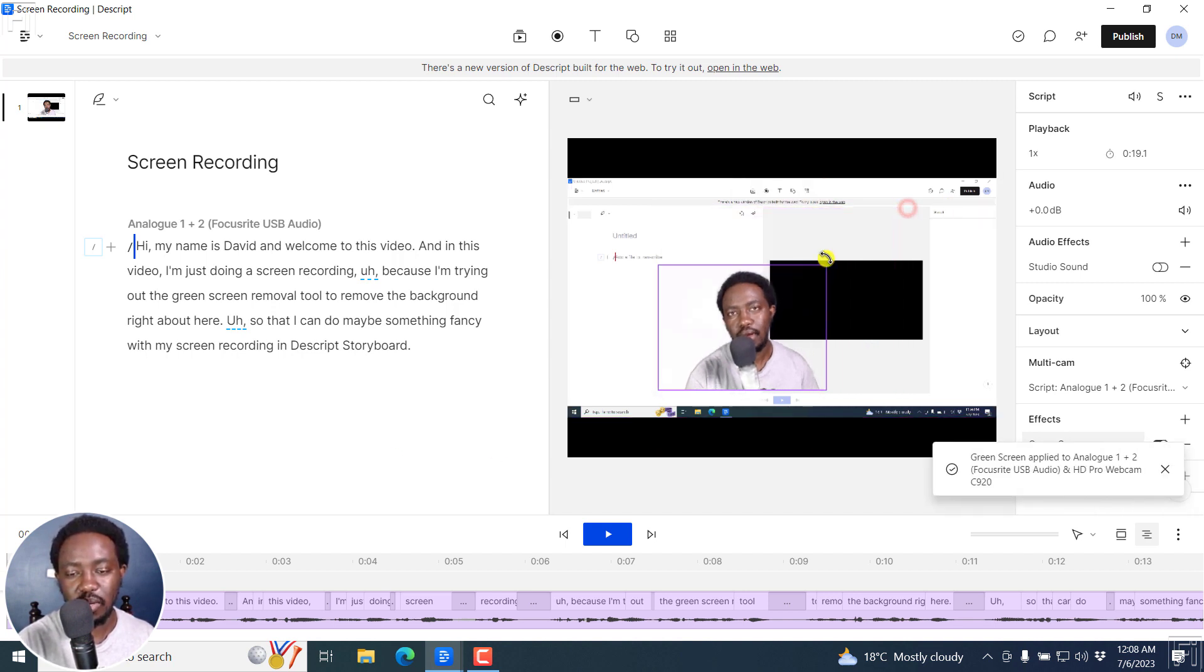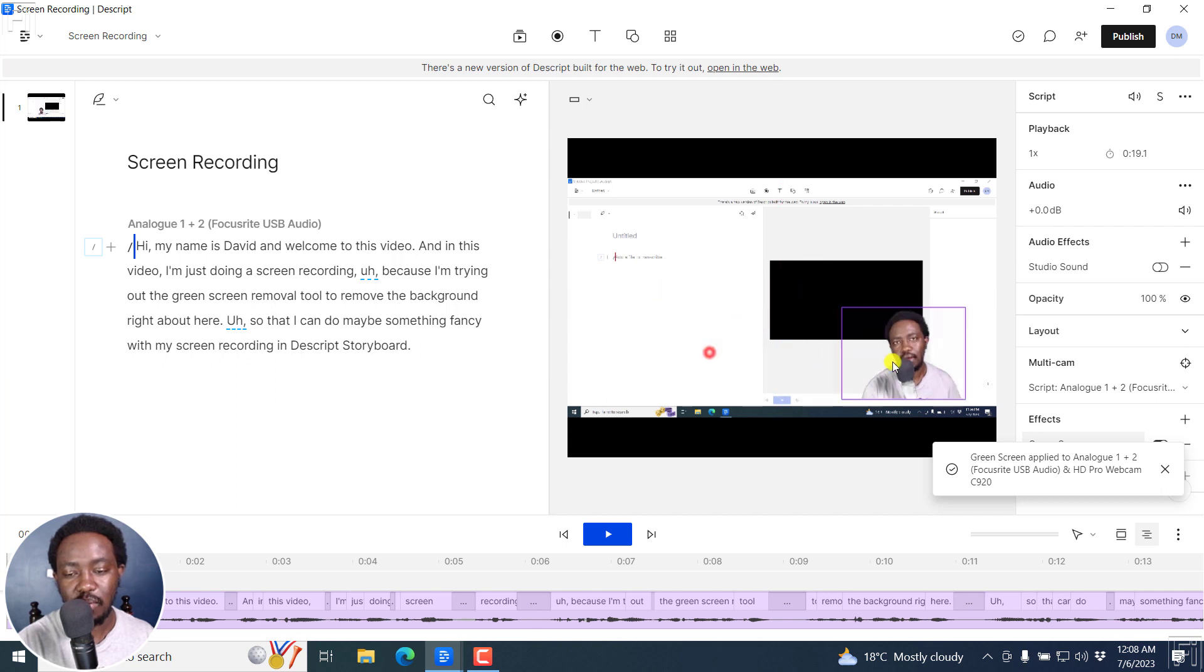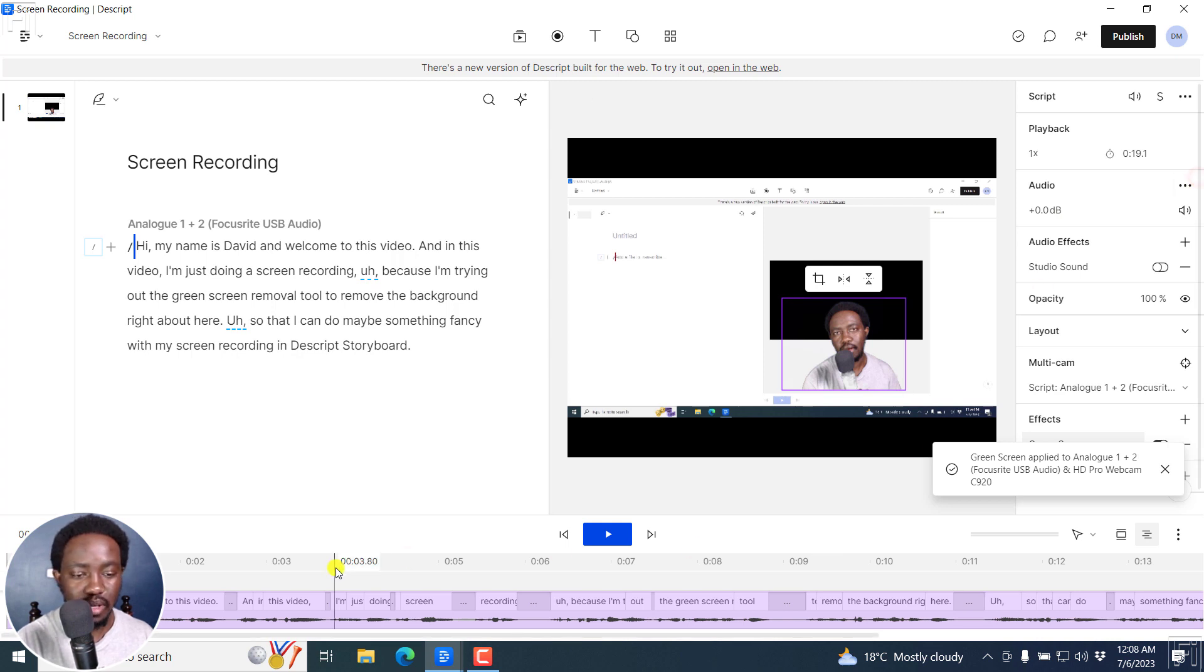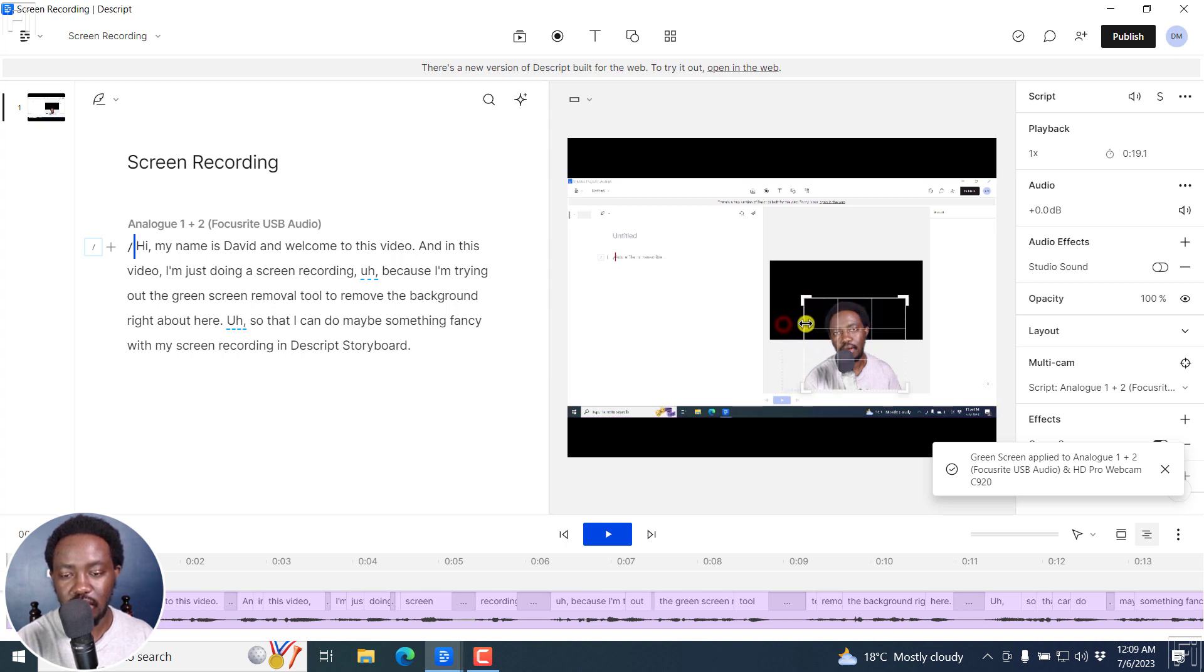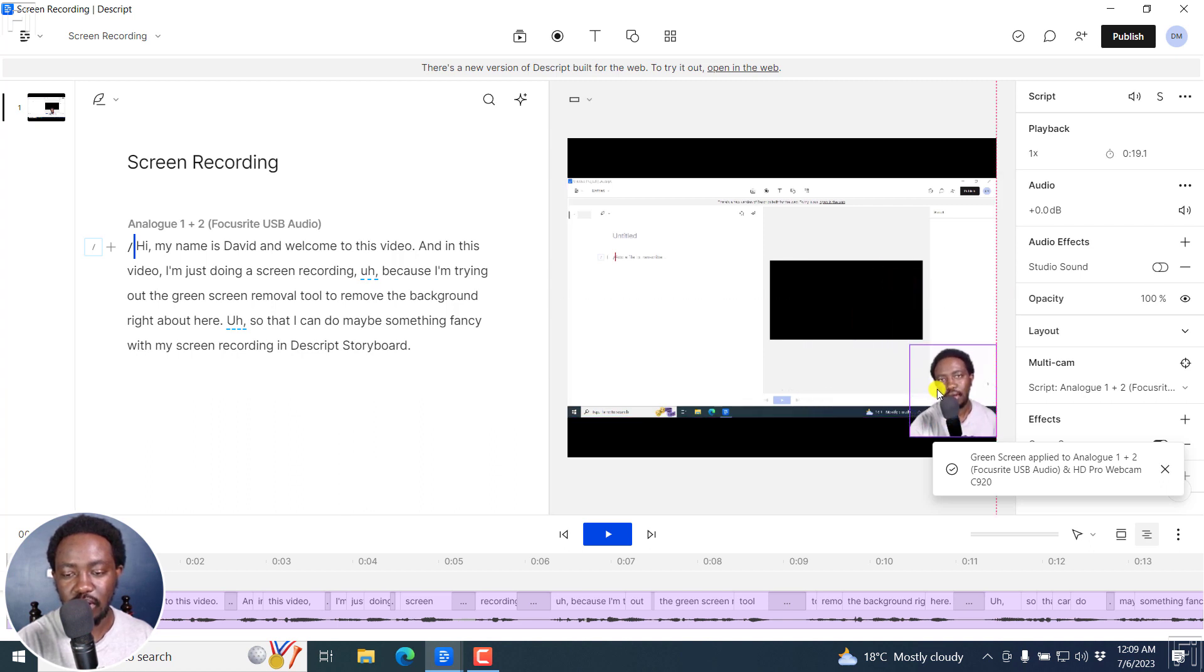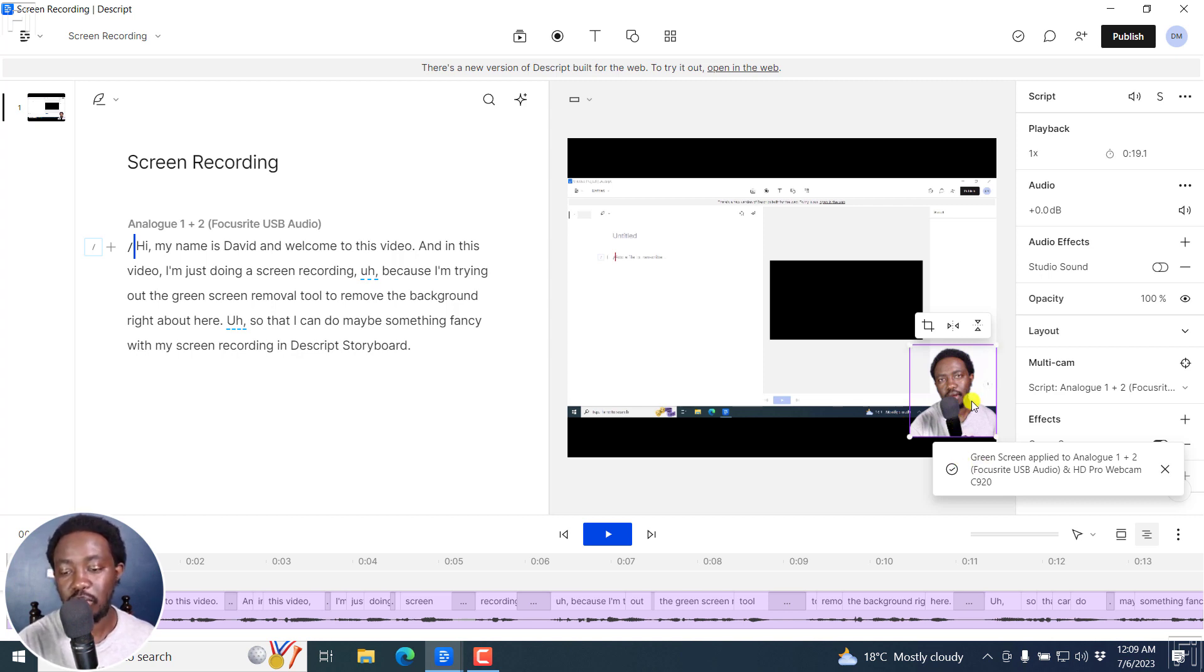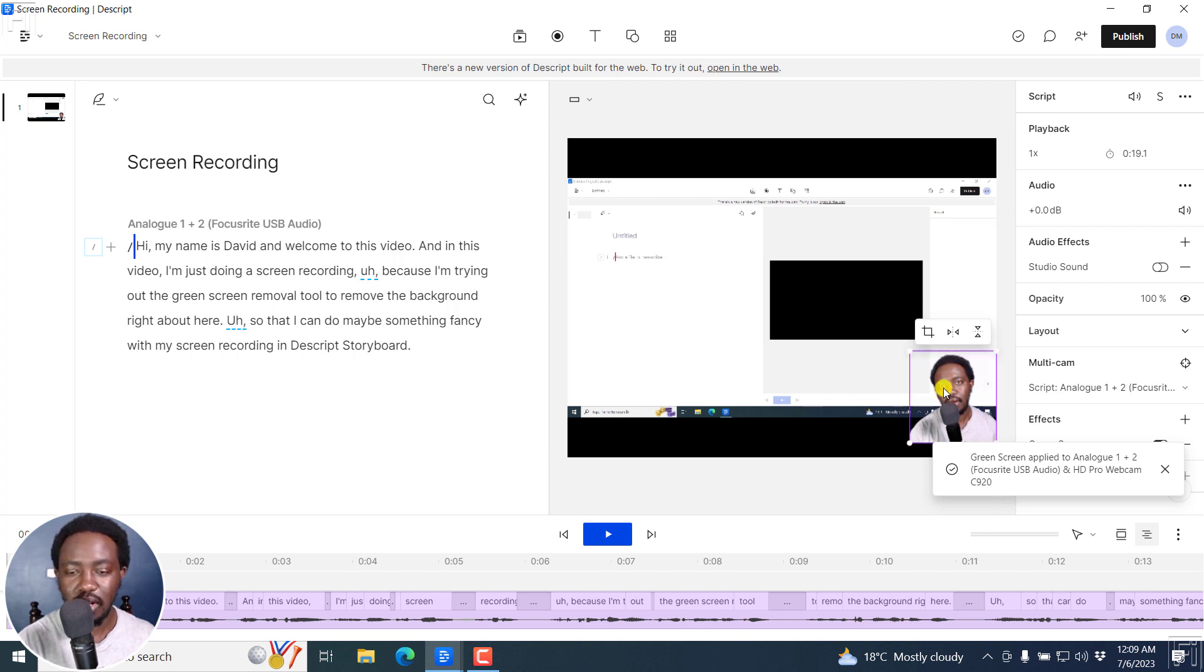And then we can just bring it back down to size and position it where we want it to be. Alternatively, you can do something else with this. You can just do a crop of some sort, reduce the size if you want it to fit slightly, and then click on this and put it where you want it to be. Let's say somewhere like there. So that's the first method you can use the green screen removal tool in Descript Storyboard. It's going to come in handy, especially if you want to take out those backgrounds that don't look that good in Descript Storyboard.